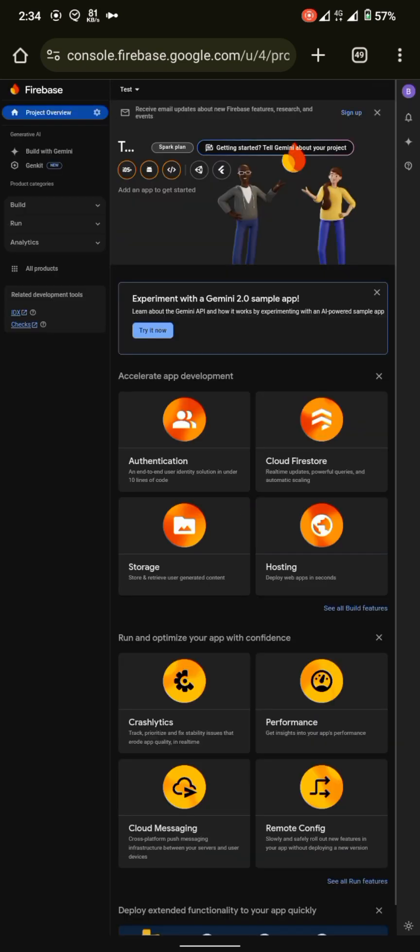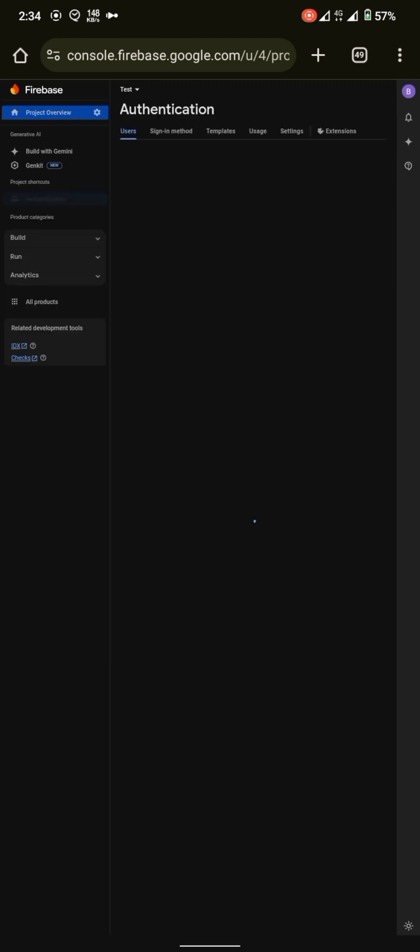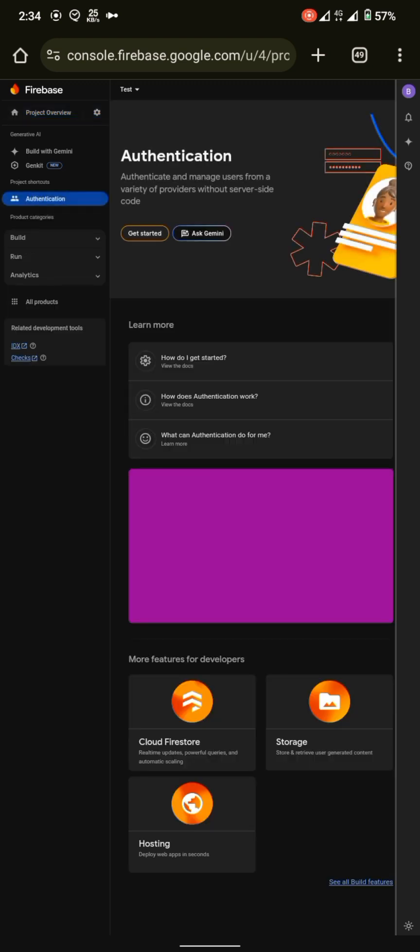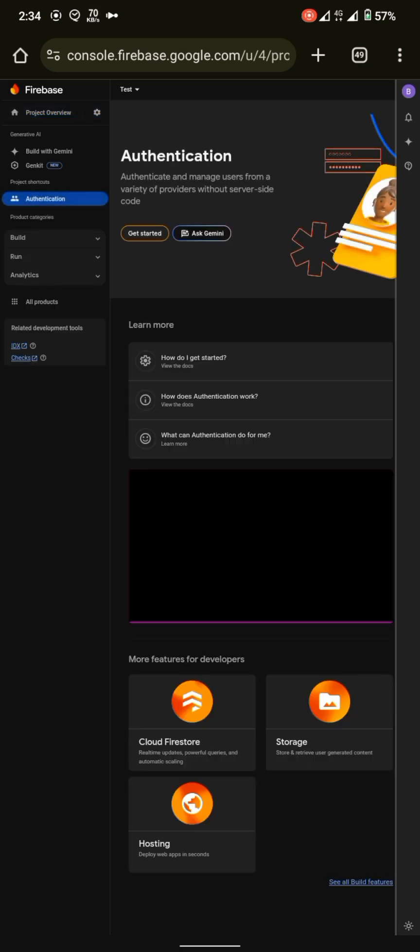Once our project is created, you will see this interface. First of all, we have to do two things: enable authentication and create a database. So first of all, let's go to authentication and click on get started.